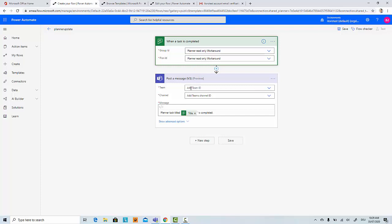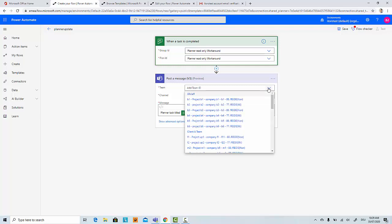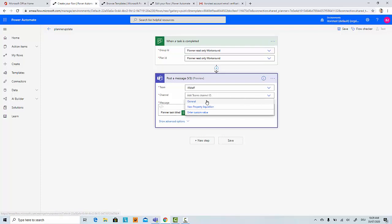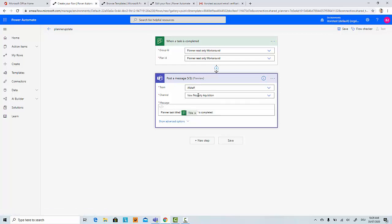And then I just need to select a team where the message will be posted. I'll post it in the 'All Staff' team. And then the channel—let's say I do it in this channel, not in General but in another channel, 'New Property Acquisition.' This is just all test channels. And here I can specify what kind of message should be posted in the channel.